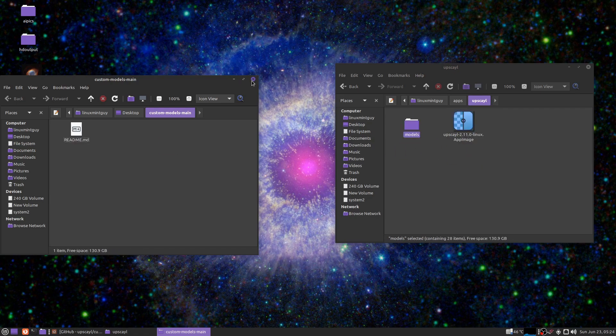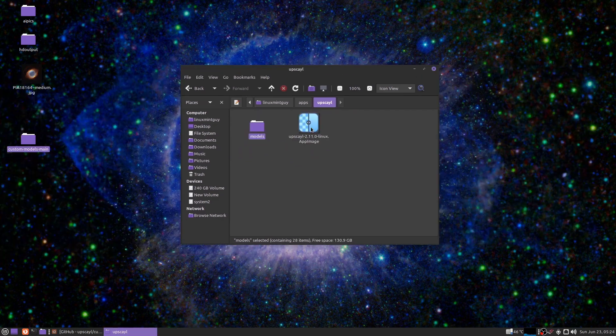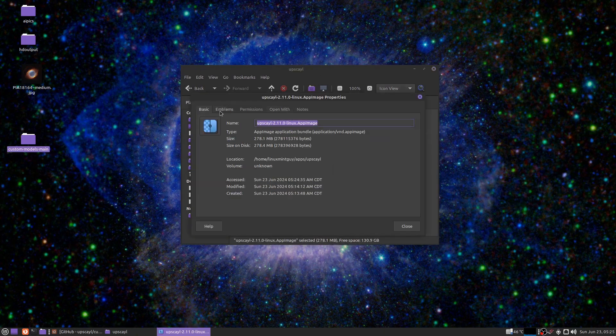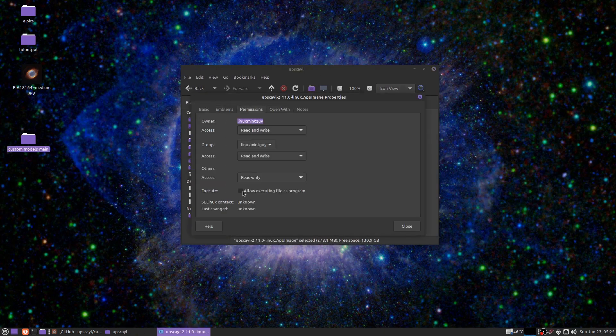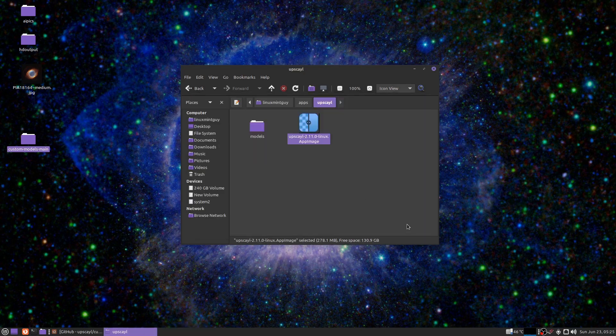It's the easiest way to do it. Now the easiest thing to do is just right-click this, go to properties, go to permissions and click 'Allow executing file as program,' close, and then double-click this.